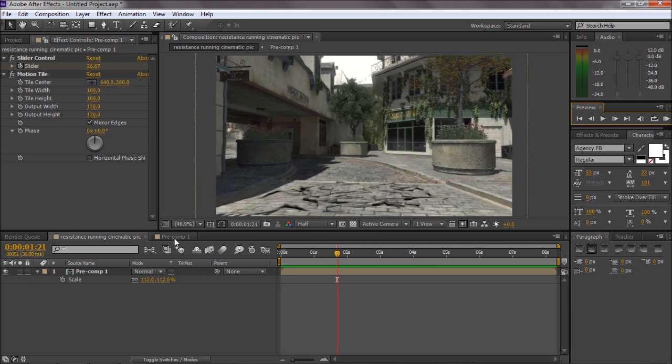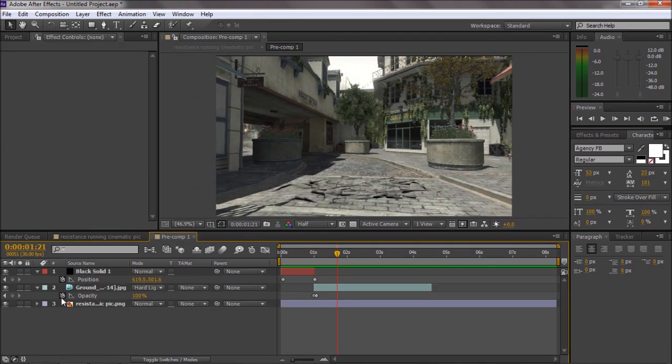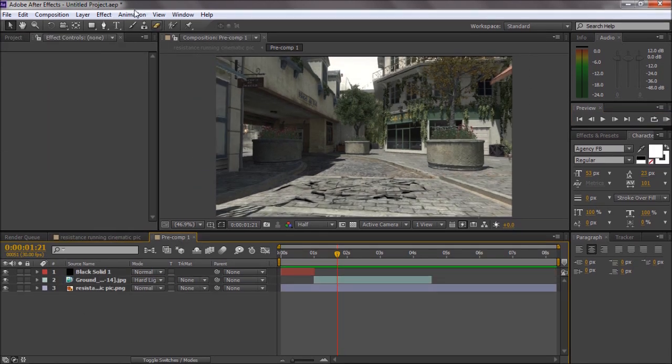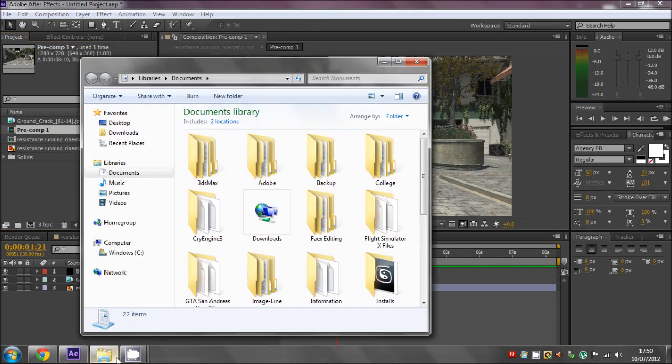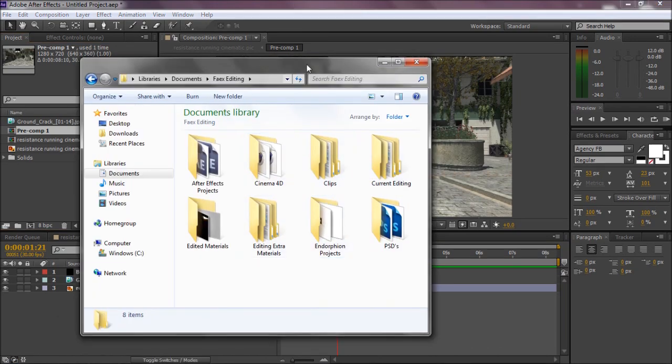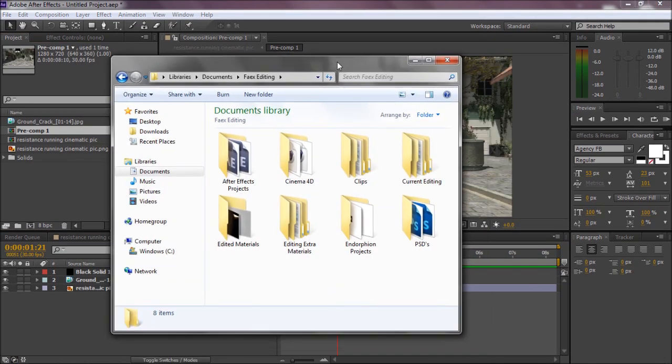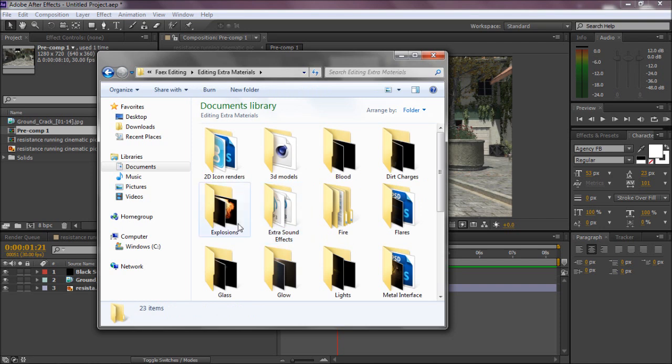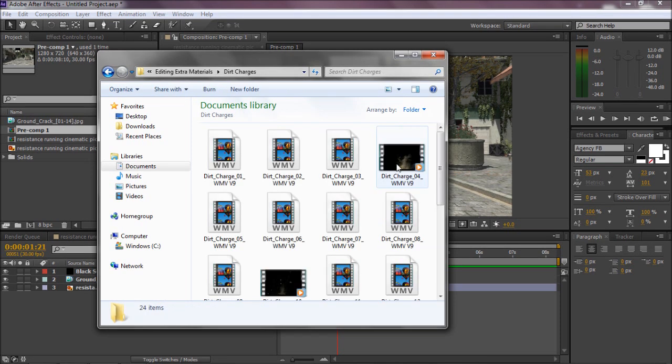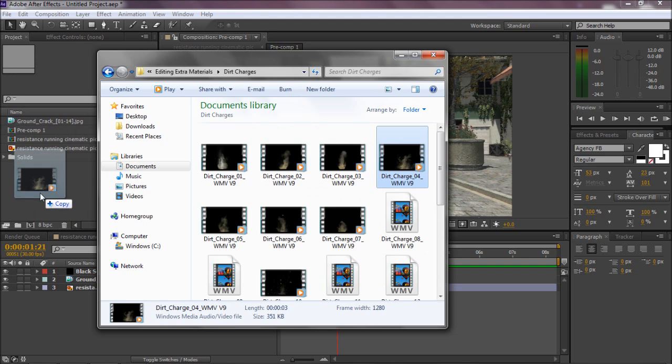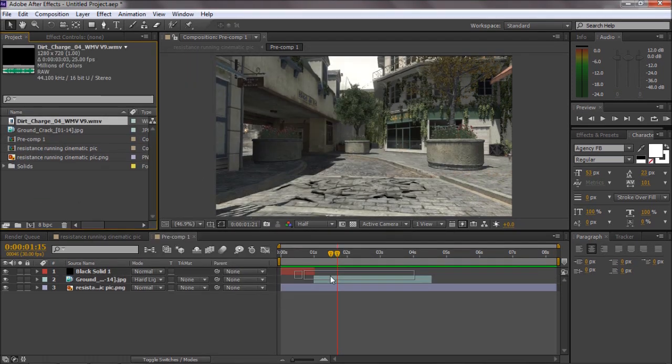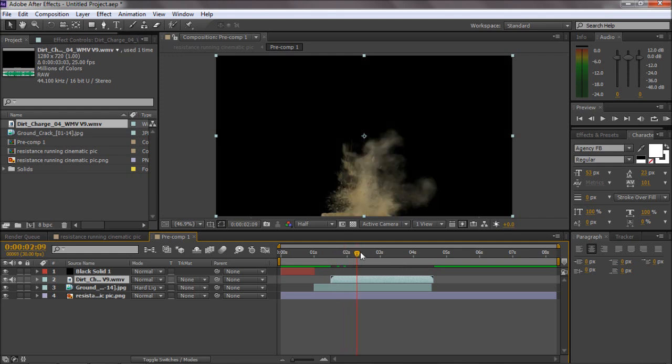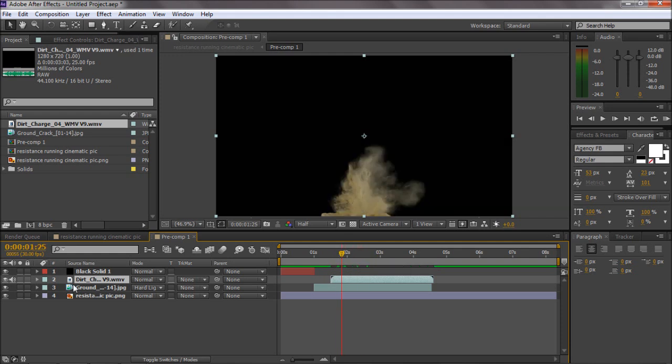That sort of makes it a bit more blended in. So once we've got that, it looks pretty basic now, but I'm just trying to think. I haven't done one of these in ages, but I'll see what it turns out like. You want to go to some dust, dirt charges. So I'll just choose this one. I don't know what this one's like, but you can look through all the ones you've got.